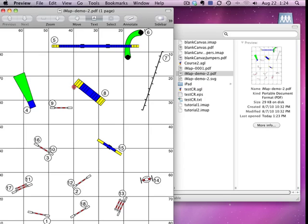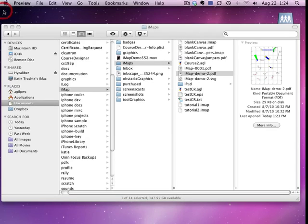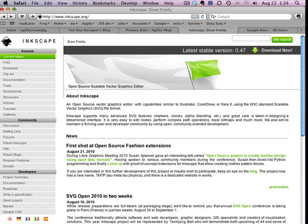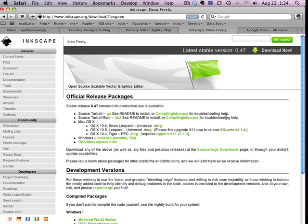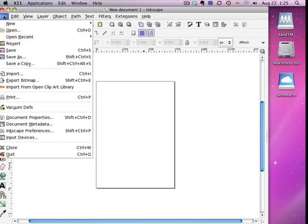Well, there's a free program called Inkscape. It's an open-source vector graphics editor similar to Adobe Illustrator or CorelDRAW, and you can get it at Inkscape.org. It's available for PC Windows installer or Mac OS 10.6, 10.5, and 10.4. Just download and install it—it's super easy. Go to Open.